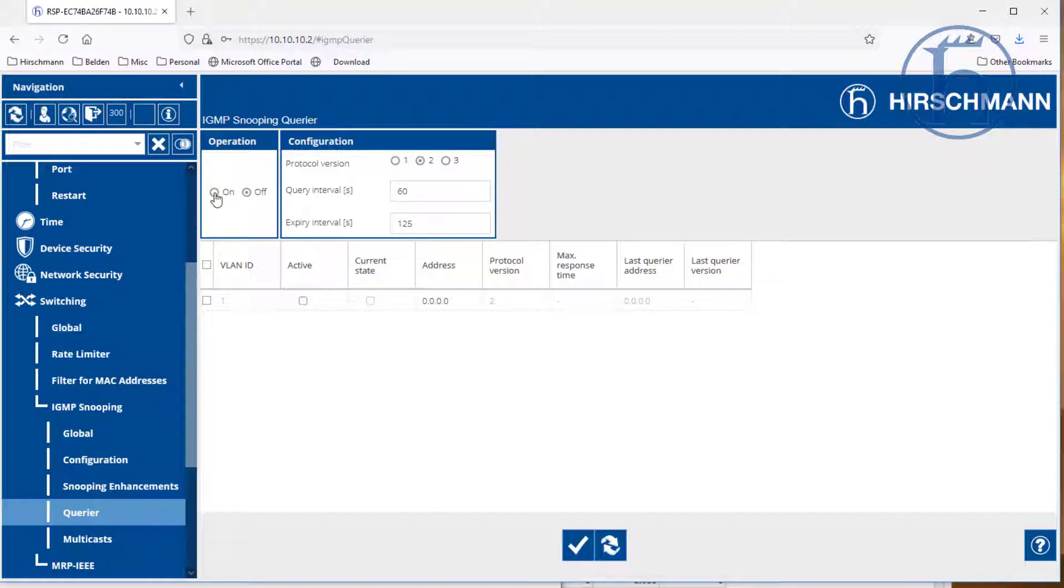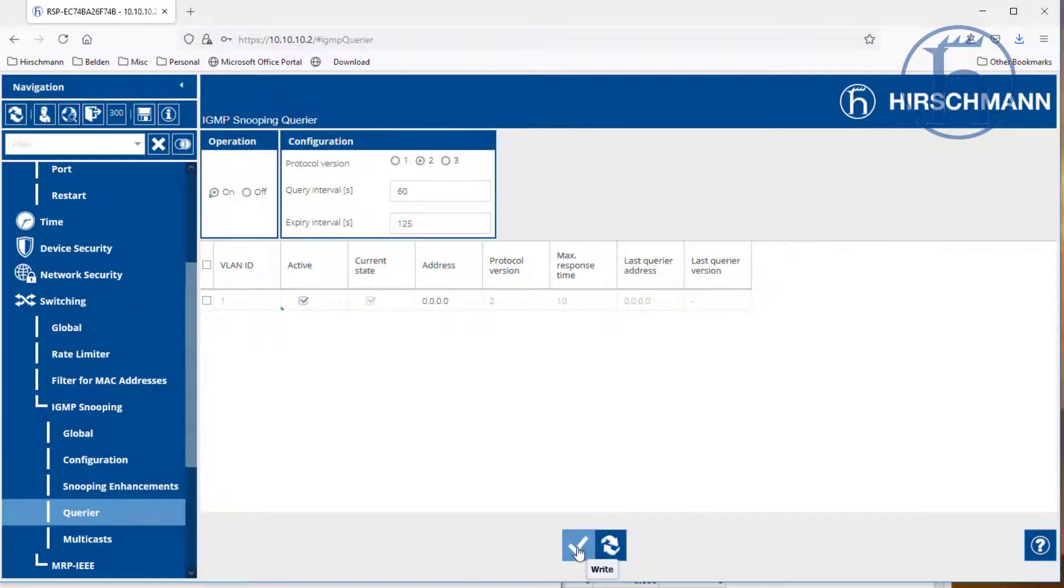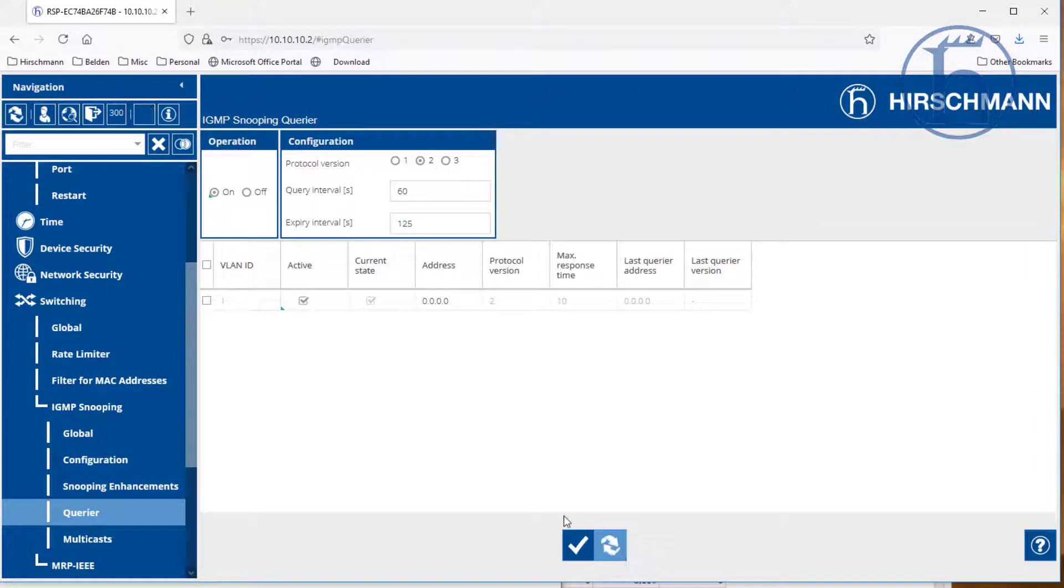In this case, it is going to be this switch. We are going to set it active. Do a quick refresh, make sure that it took.